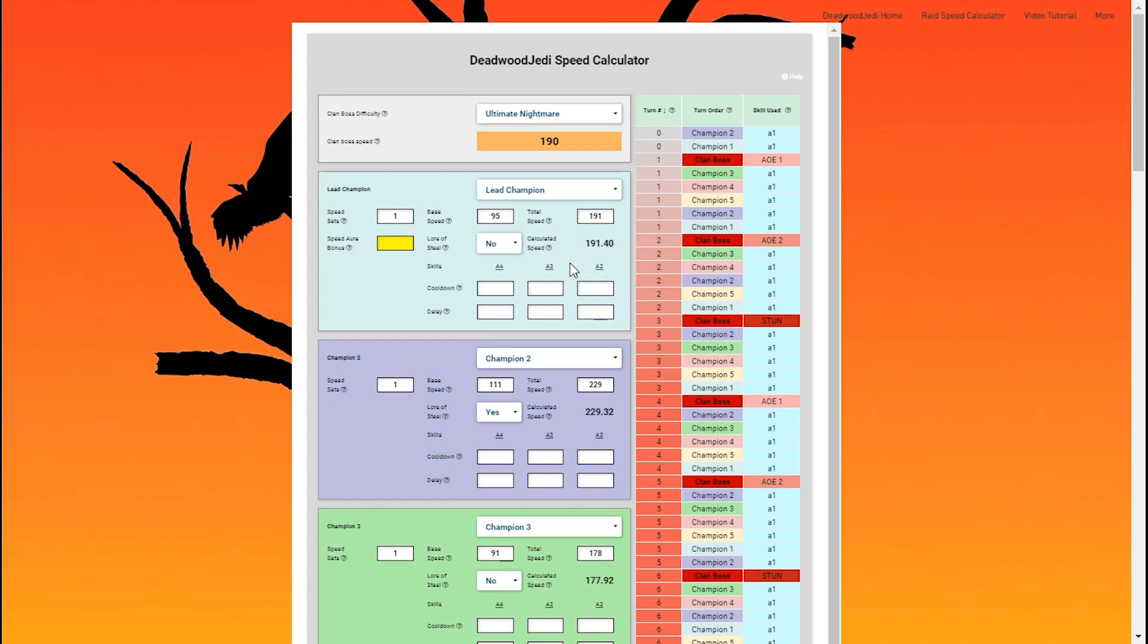So Tayrel, my lead champion, has three skills. A1, obviously, that's kind of the default skill for all our champions. Also has two others. It has an A2 skill I have on a four turn cooldown, and an A3 skill I have on a four turn cooldown.